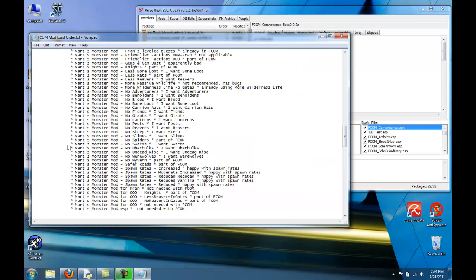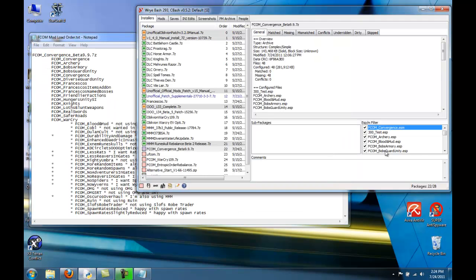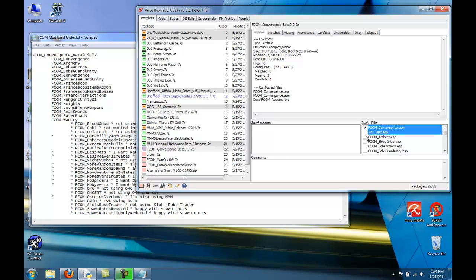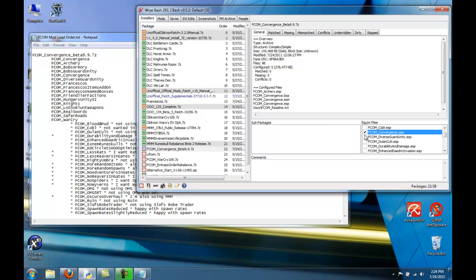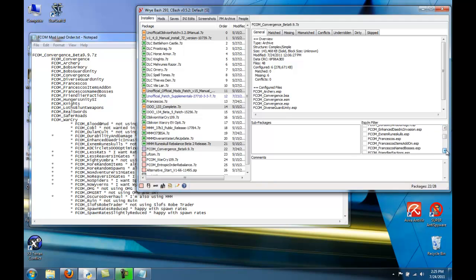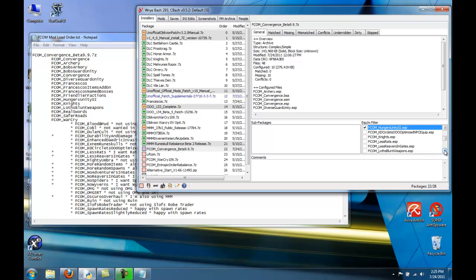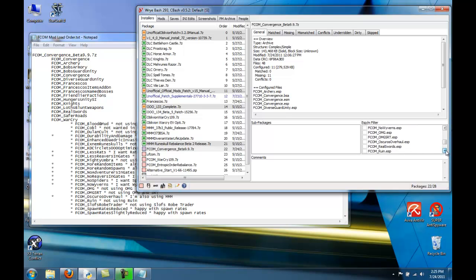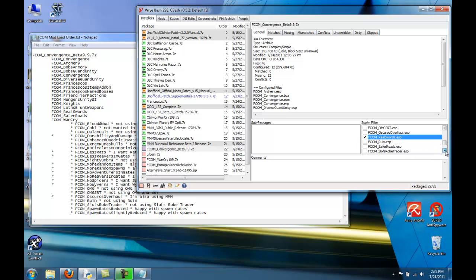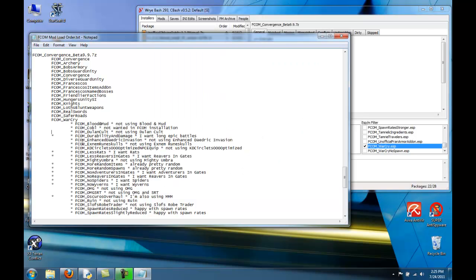Now let's install FCOM. I have a cheat sheet for this as well. I'm gonna deselect all. I'm gonna select the ESM. I like the Archery. I'm not gonna select Bob's Armory or Bob's Guard Unity yet, because I don't have Bob's Armory installed yet. But when I do, I'll be sure to select those two mods. I'm gonna select this because I have Knights of the Nine. I'm not gonna select Loth's Blunt Weapons yet, because I don't have that installed yet. But I will have it later. FCOM War Cry. And that's all I need activated right now or want activated right now.